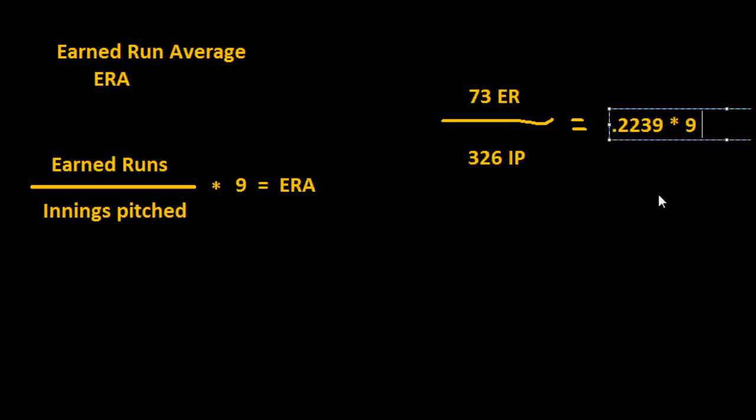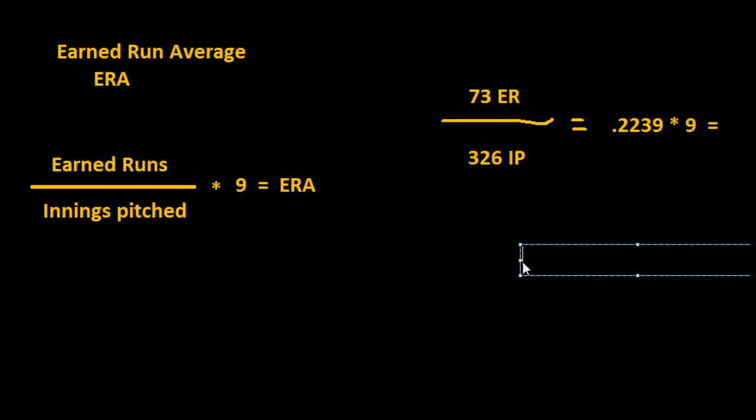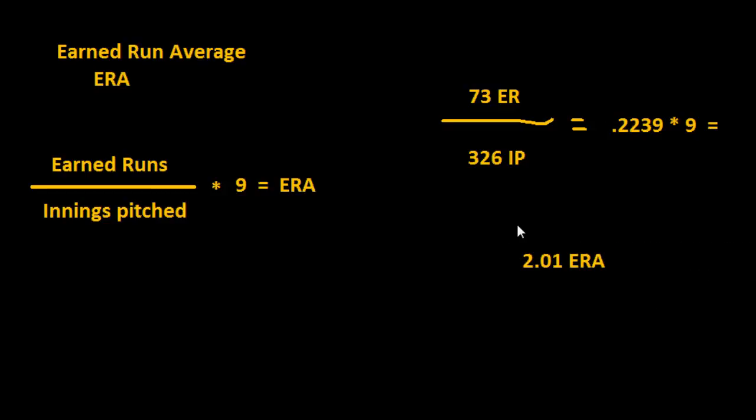And then what that would give us is 2.01, and we generally round the ERA off to the second digit. So 2.01 is Babe Ruth's ERA for that year, I think it was 1917.